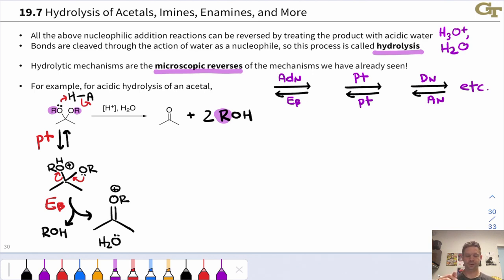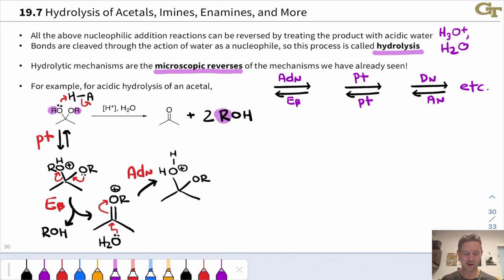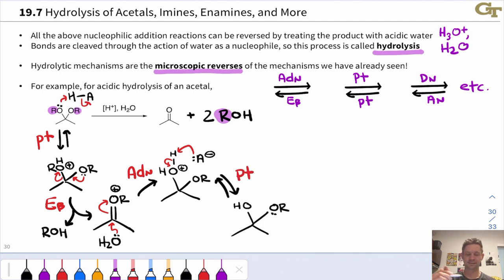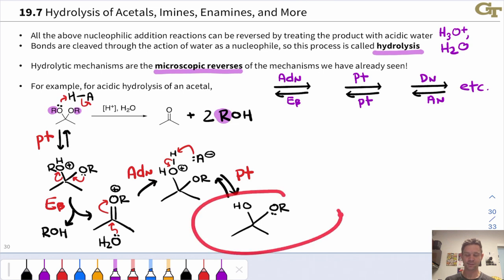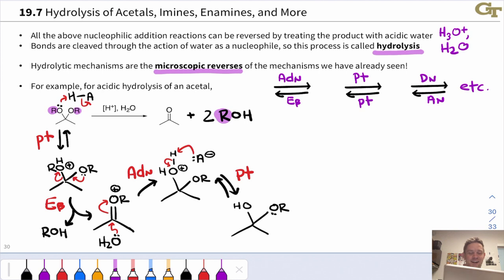Now water enters the picture. Water adds in an ADN step to give a reactive intermediate—and recall that in the forward direction, what happened was the elimination of water. We're getting closer to the hemiacetal intermediate, and after loss of a proton from this protonated hemiacetal, we get back to the hemiacetal. We're done with the second stage of acetal formation in reverse, which is the first stage of the hydrolysis mechanism.